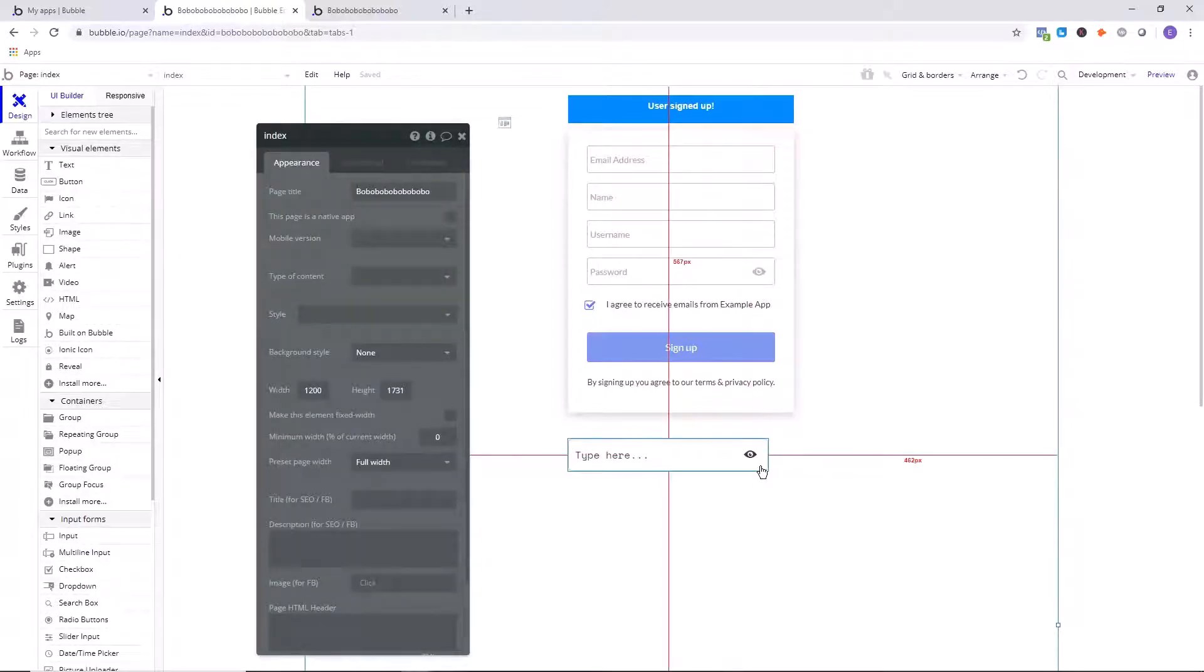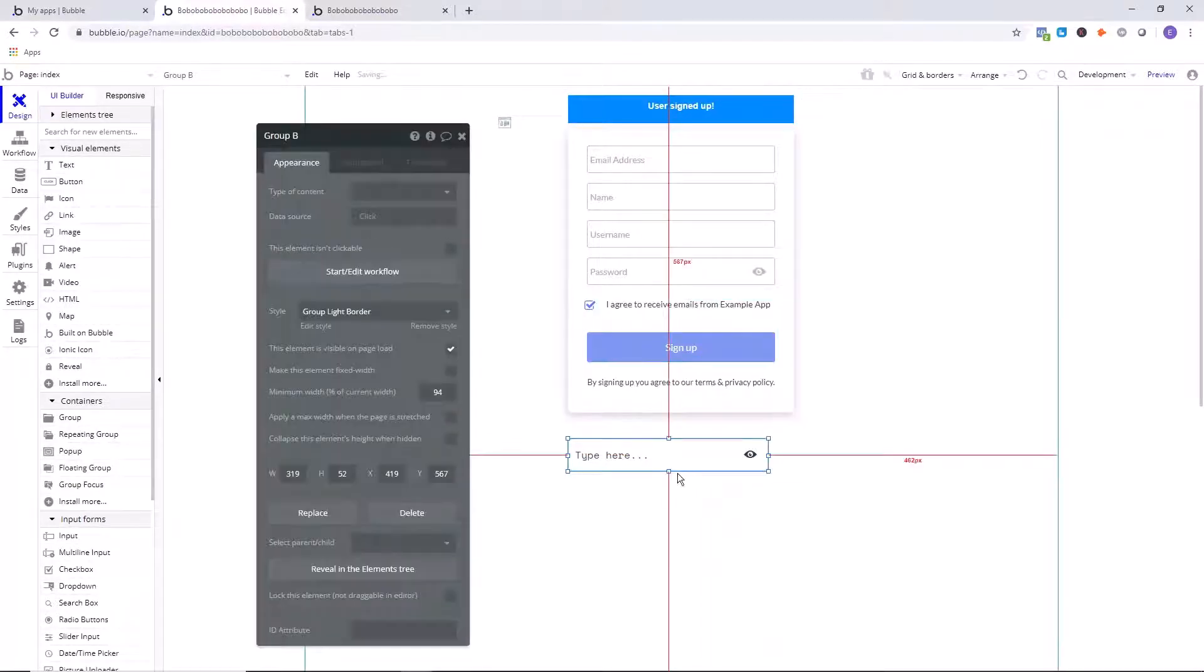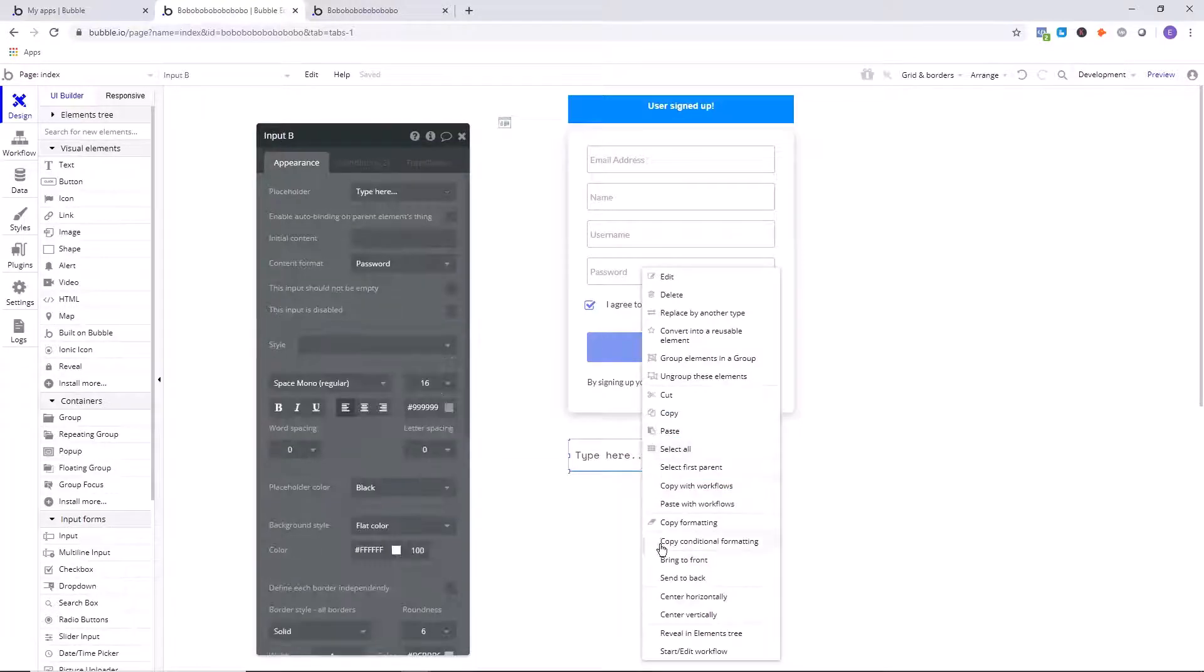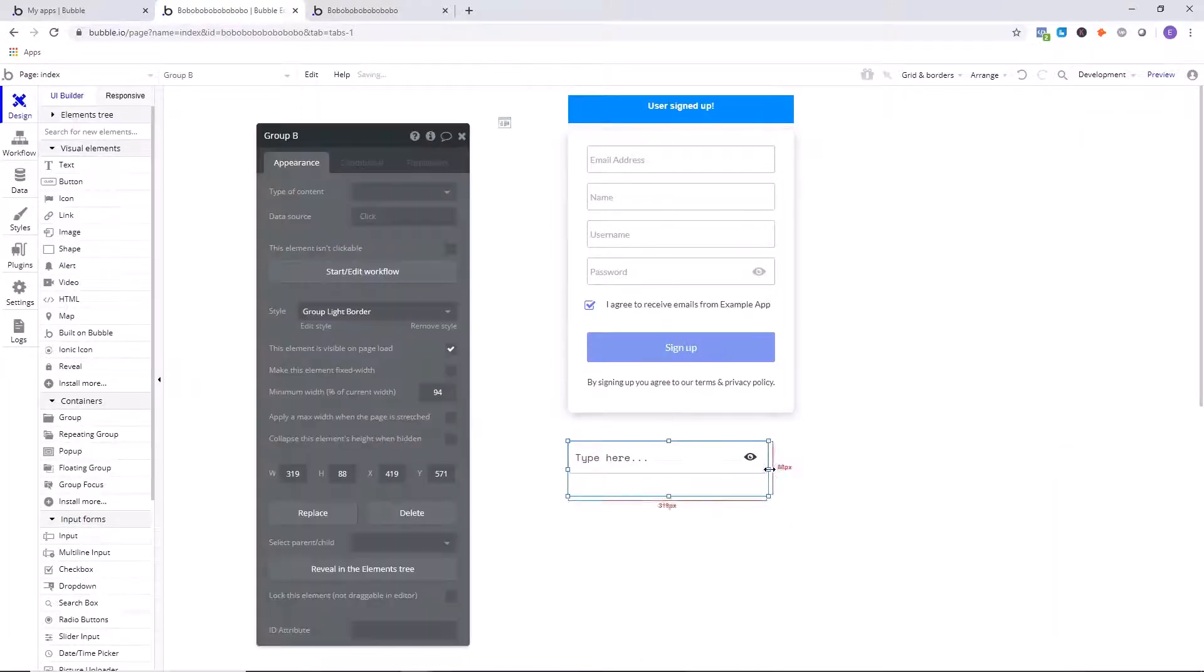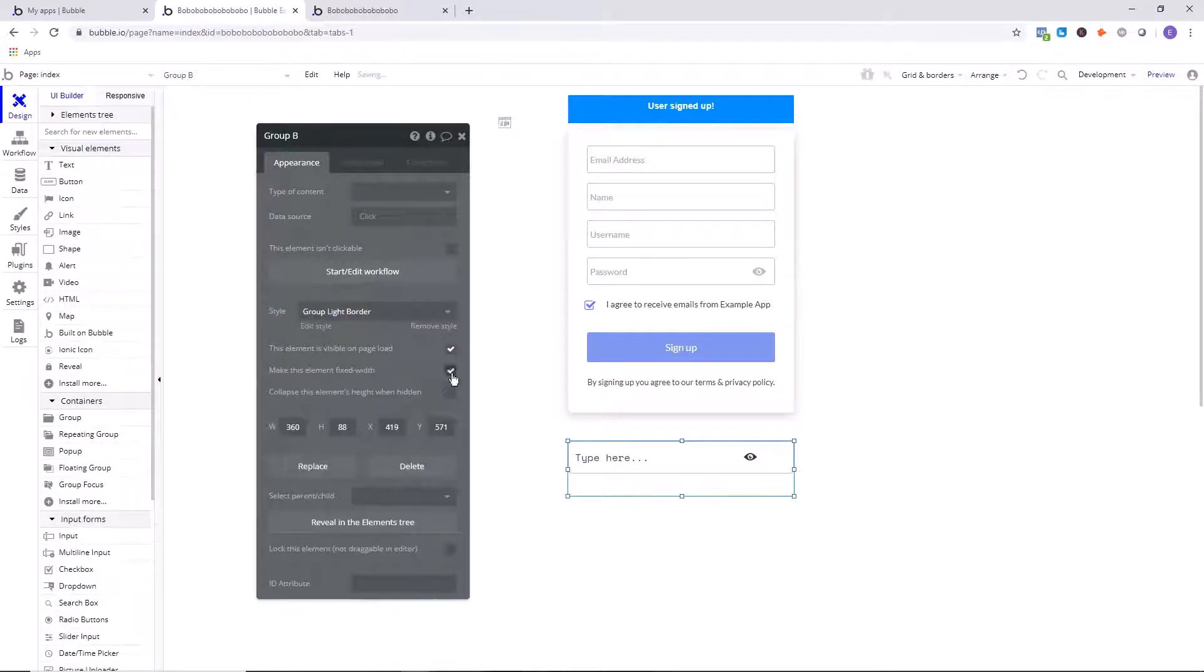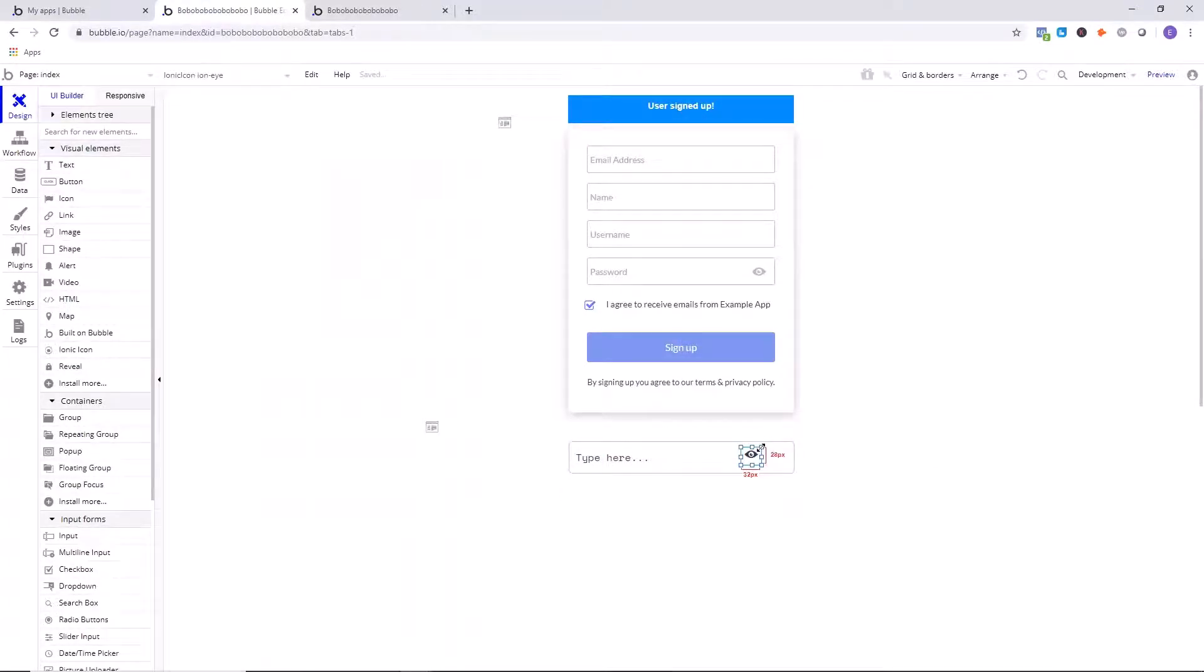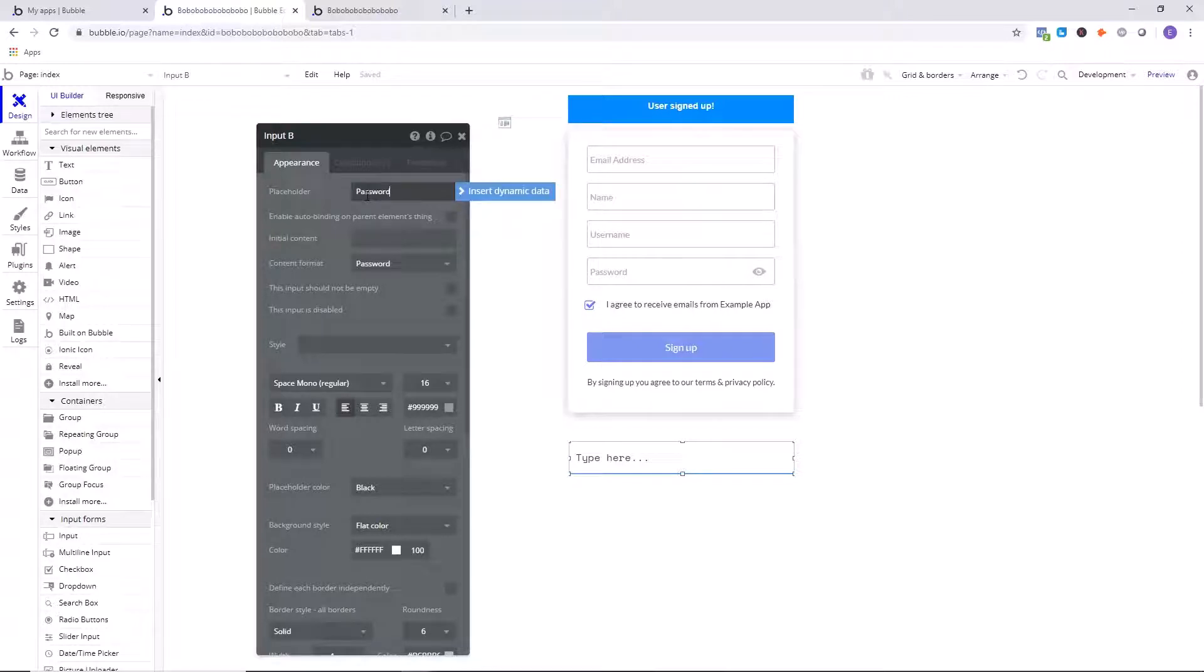Next up, we can also group these two elements together. So I clicked the eye, held down control, clicked the password input, left-clicked, and then I clicked group these elements into a group. So now they're in a group. So we're going to make this a bit wider like this. I'm going to make this fixed width as well, left, right-click, center horizontally. We'll make this a bit bigger like that. Okay, that's nice. So I'm also going to set this placeholder password. I just actually just remove it completely.